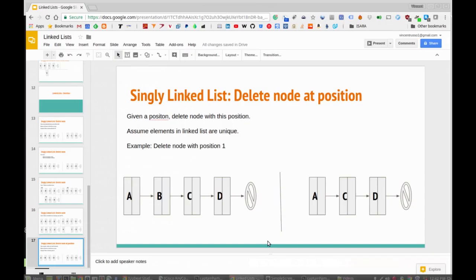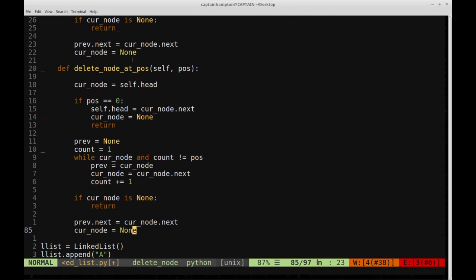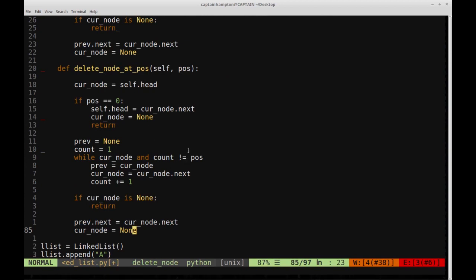Nothing really changes fundamentally — all we're doing is the same pointer manipulation, but checking position instead of data field. The last two lines are exactly the same as in delete_node. If you understand the delete_node function, delete_node_at_pos is a trivial extension of that. I hope this video was helpful. If so, please like, comment, or subscribe — I greatly appreciate it. See you in the next video, thanks and have a great day!